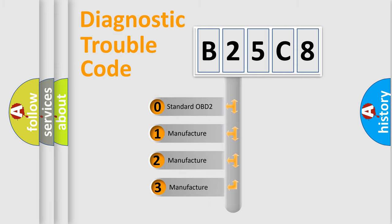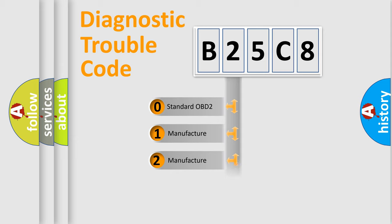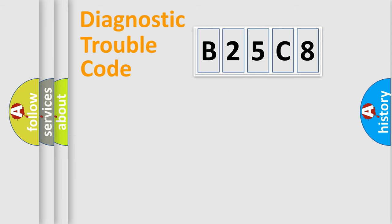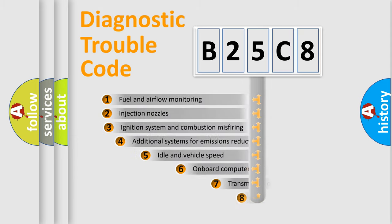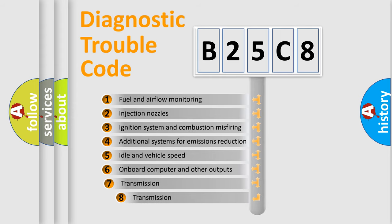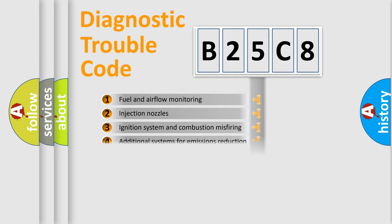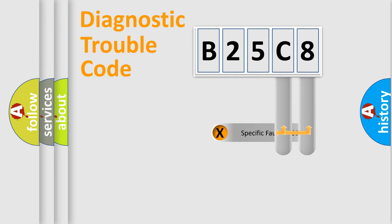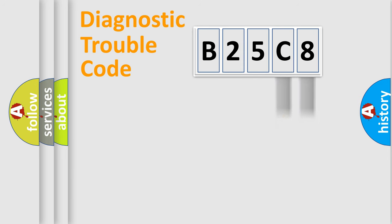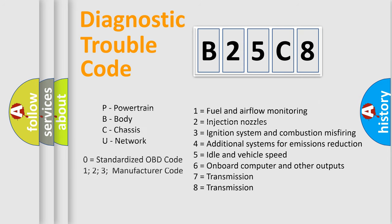If the second character is expressed as zero, it is a standardized error. In the case of numbers 1, 2, 3, it is a more precise expression of the car-specific error. The third character specifies a subset of errors. The distribution shown is valid only for the standardized DTC code. Only the last two characters define the specific fault of the group. Let's not forget that such a division is valid only if the second character code is expressed by the number zero.